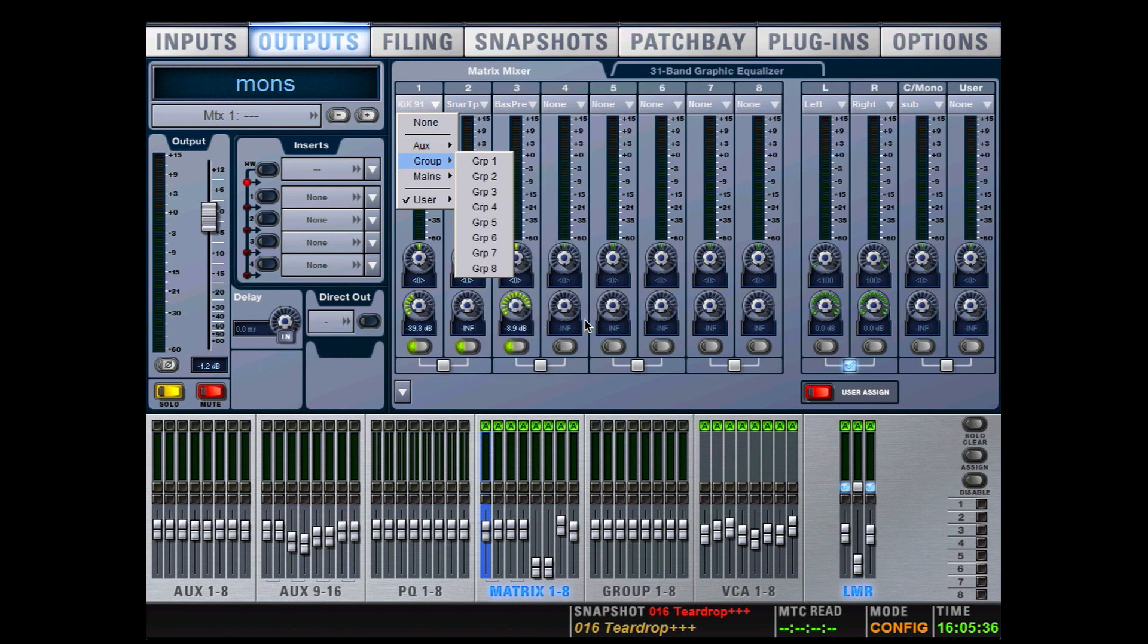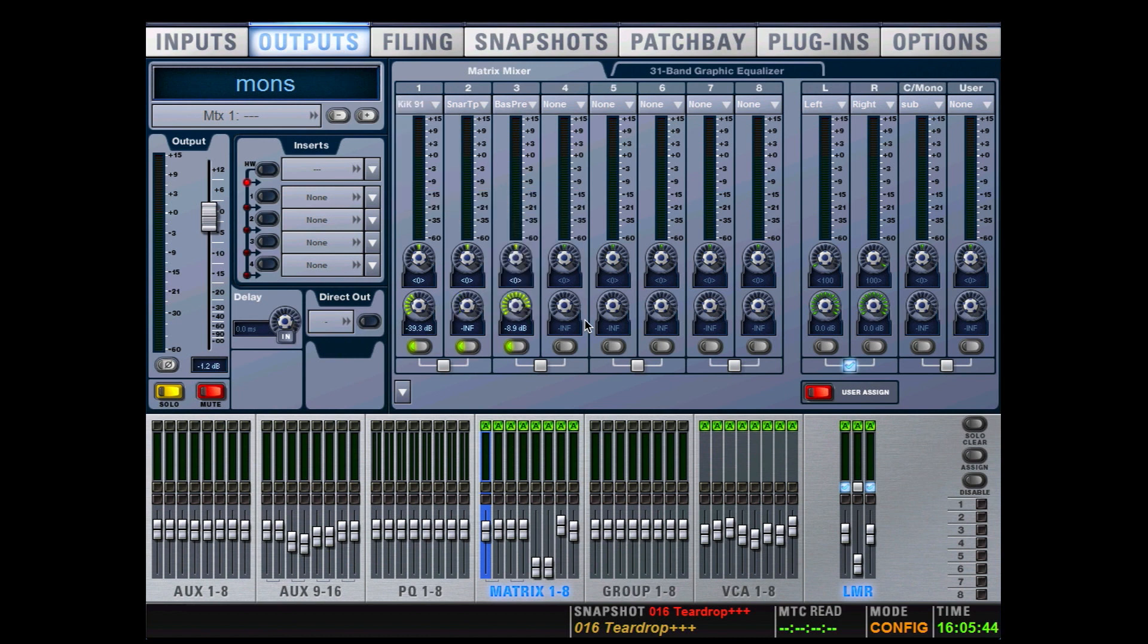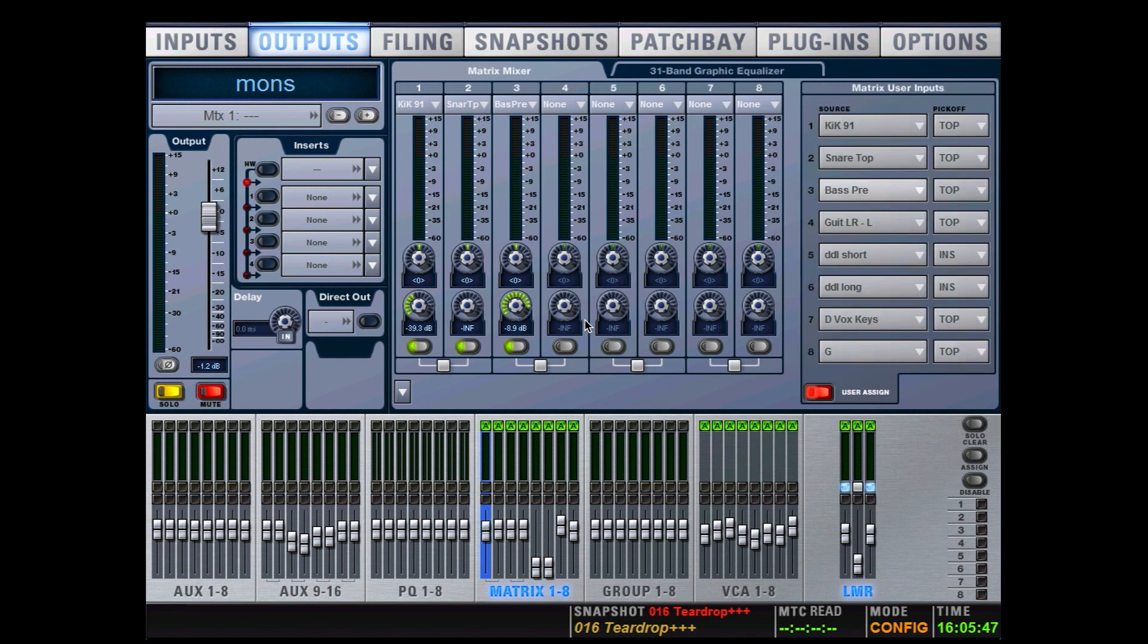to use an input, I'll click on the user dropdown menu and I can choose up to eight sources. These eight inputs are shared across all of the matrices. To select which inputs I want to use, I click